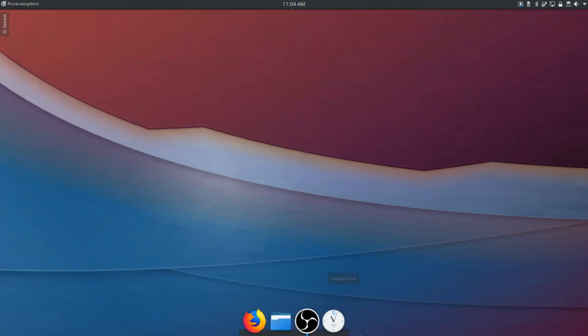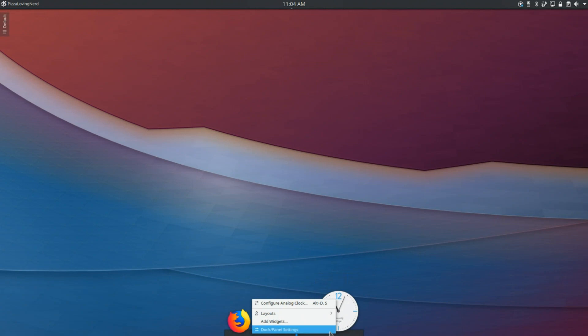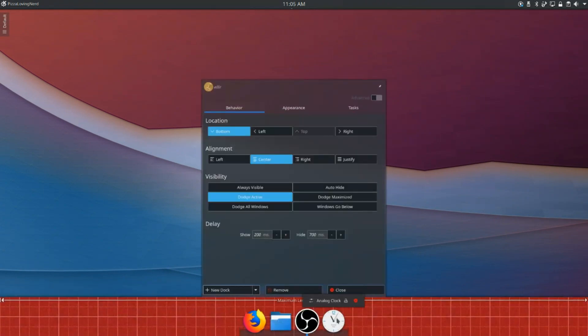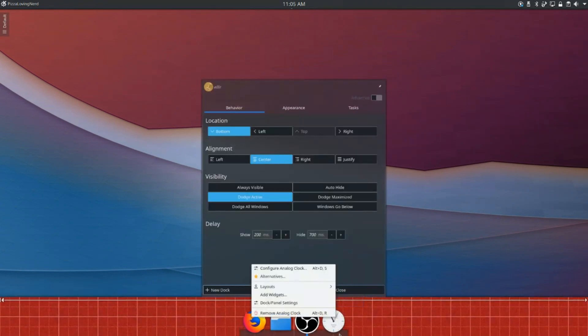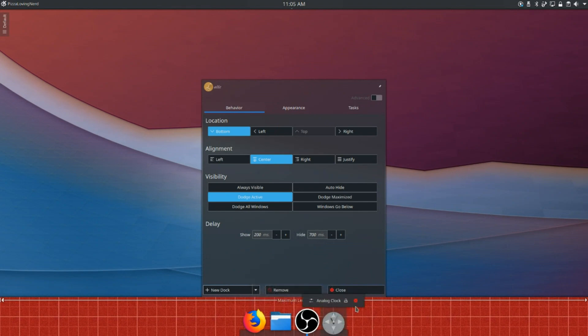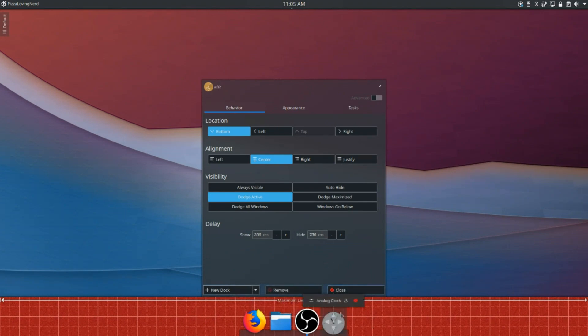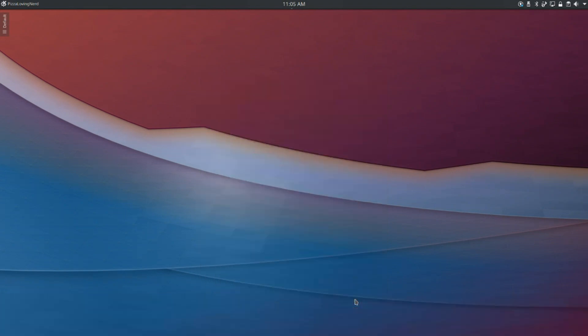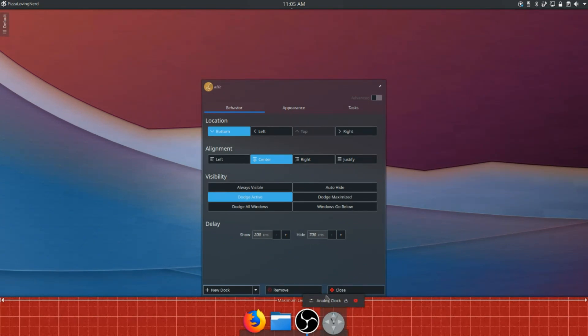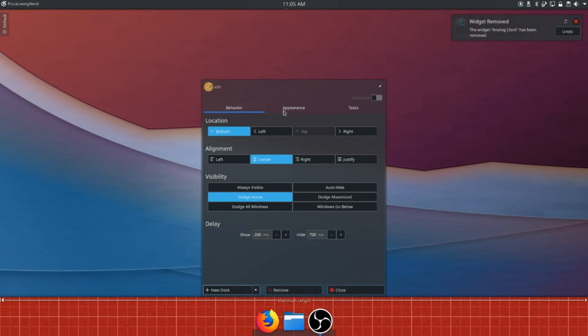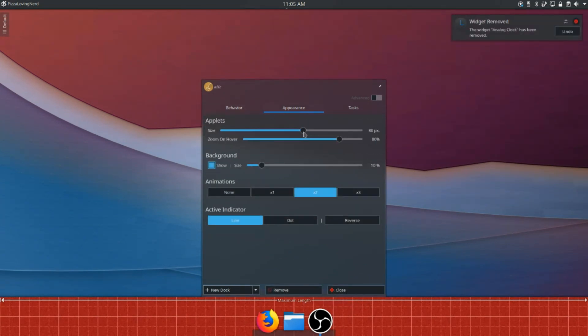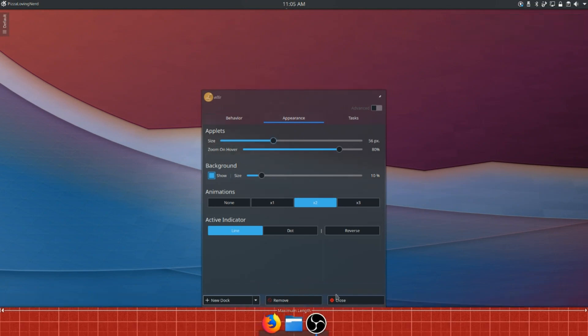Now this is what it looks like by default. You're going to want to right-click the Dock and go to Dock Slash Panel Settings, and from here we can remove the Analog Clock, it wants to remove. There we go. And then we can go to Appearance, and we're going to set the size to about 56, so make it a little bit smaller.